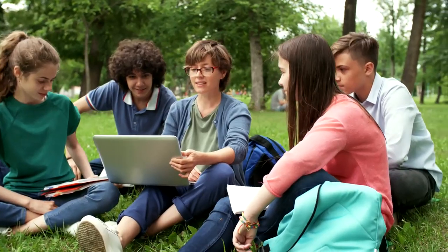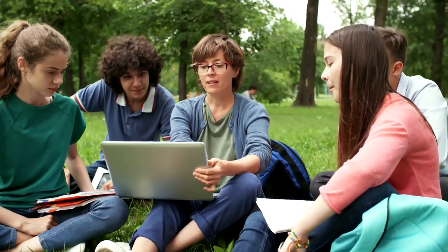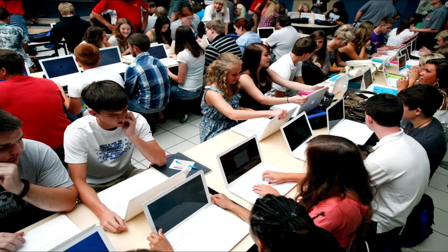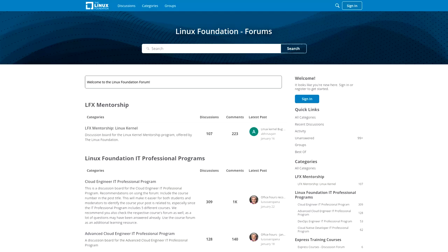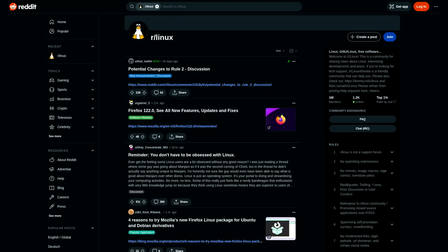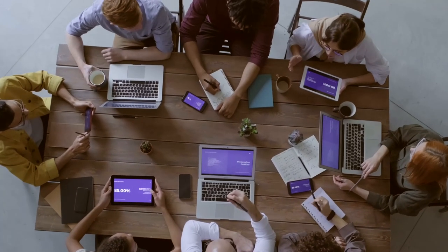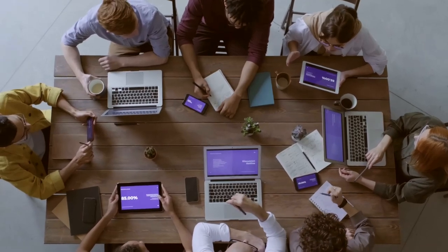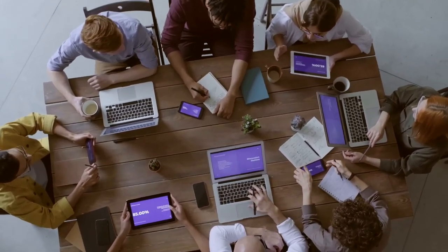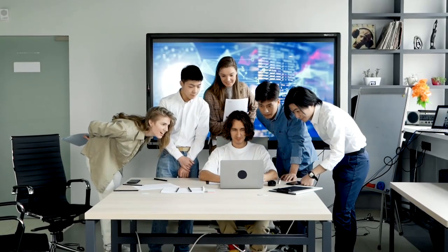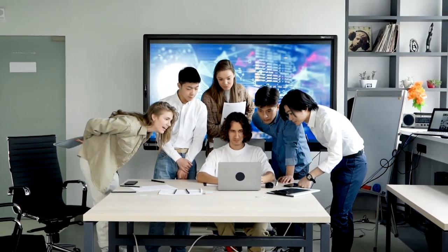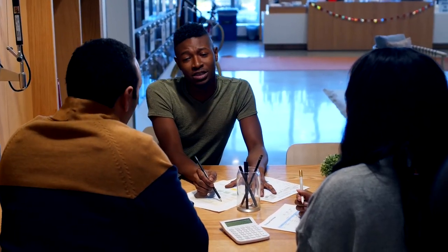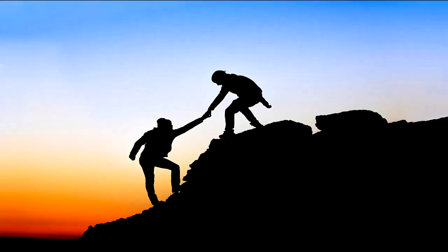But what sets Linux apart is a vibrant and engaging community. A global network of users, developers, and enthusiasts actively participates in forums, discussion groups, and online communities dedicated to Linux. This collective knowledge pool creates a dynamic support system where we can seek guidance, share experience, and troubleshoot issues. The Linux community's collaborative spirit fosters a sense of inclusivity and camaraderie.